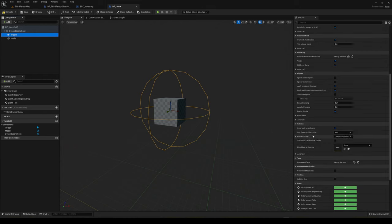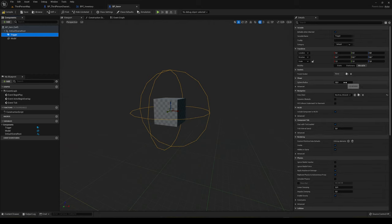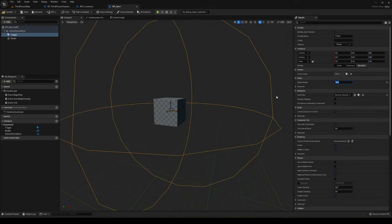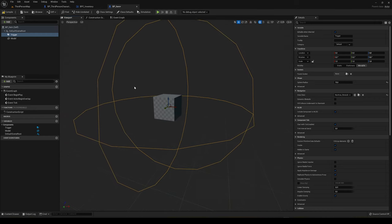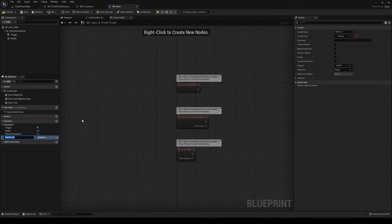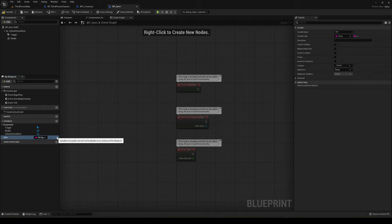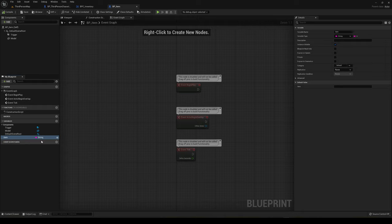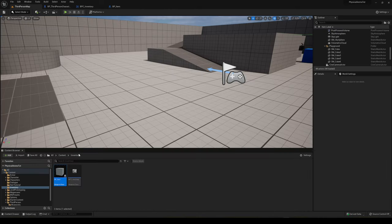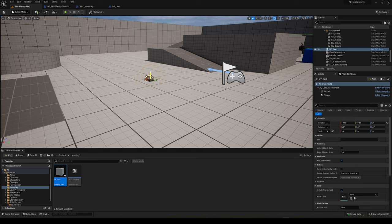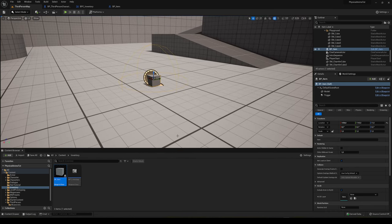Now compile and save. Go into the Event Graph and create a new variable called 'item' of type String. Click the eye icon to expose it in the details panel so we can access it later and change its parameters in the scene — this is where we'll define what item it is. Now go back into the third person map and drag our BP_Item onto the floor.